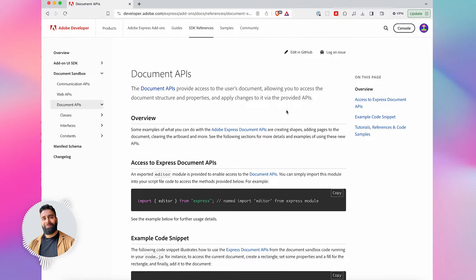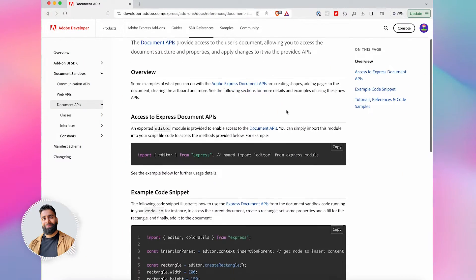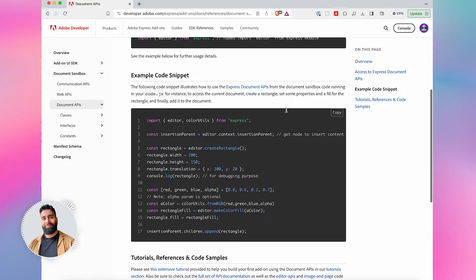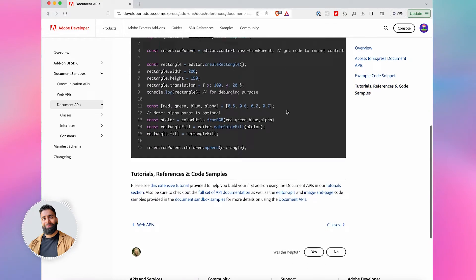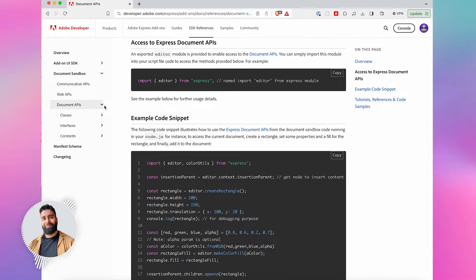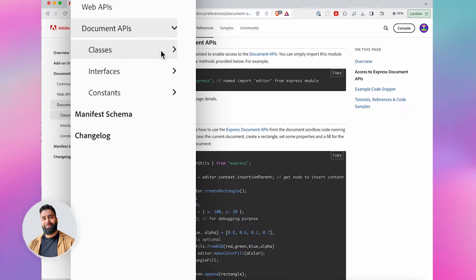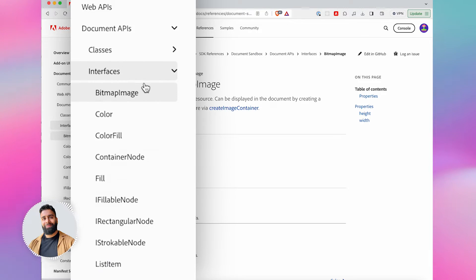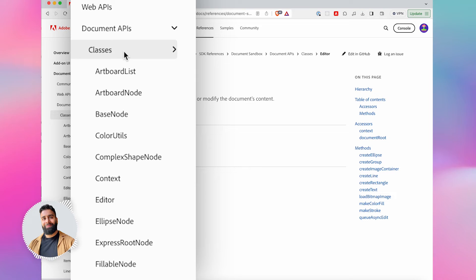Introducing the document API. This brand new API grants you access to the user's document, allowing your add-ons to comprehend and manipulate the document structure and contents.